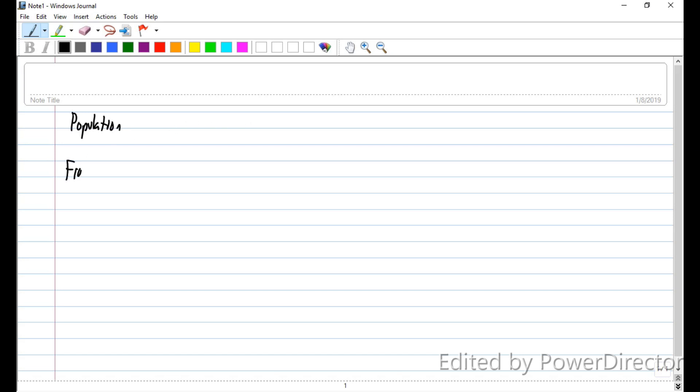A list containing all members of the population is referred to as a frame. F-R-A-M-E. That would be a list containing all members of the population. So if I'm doing a study on students who wear glasses in my classroom, then I would have to write a list of all those students down. That list, it's called a frame. And I don't know, maybe I thought about glasses because of the word frame. It's not because they wear glasses that we have glass frames. Maybe that wasn't the best example.